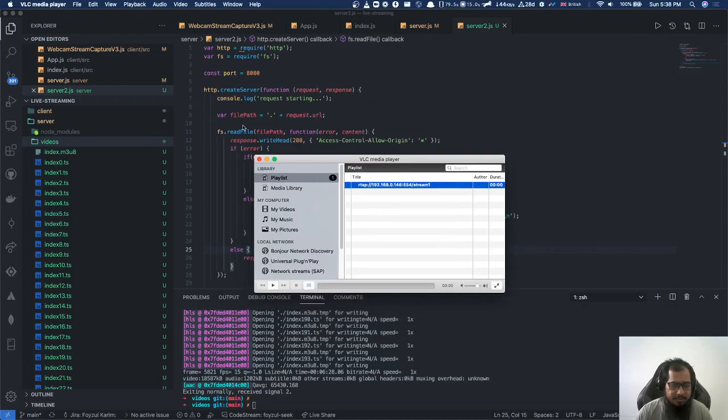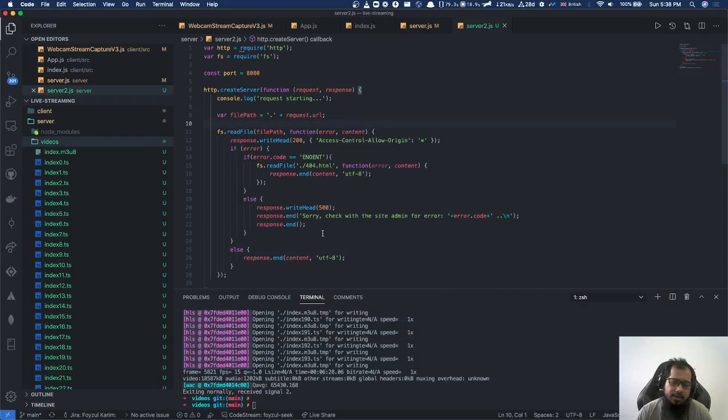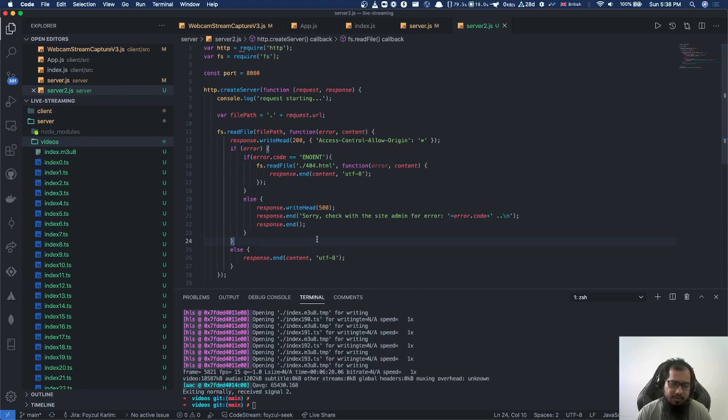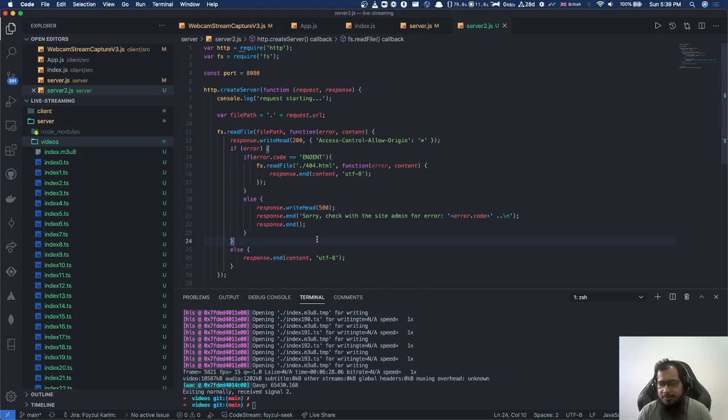But the problem is that since it is RTSP protocol, we cannot directly render this into our web page. Because in our web page, video tag doesn't support RTSP, RTMP, and other protocols. To do that, we have to install Flash or some third party other proprietary plugins like Silverlight, Flash, something like those.